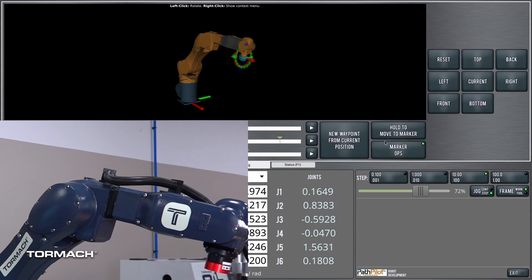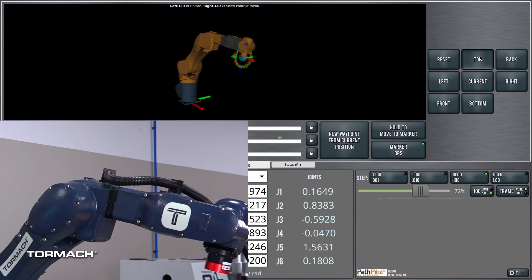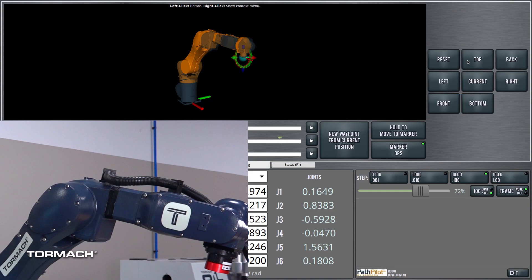Another nice thing that you can do with the marker is the marker operations, and that allows you to orient the marker in various ways. We can have the marker oriented so that it's on top, right? This would be the end effector pointing directly down.